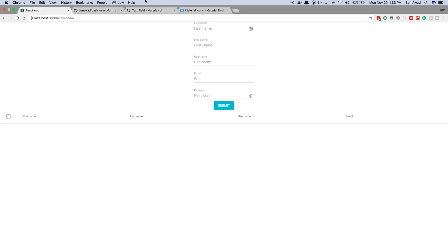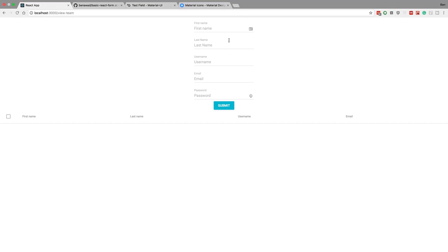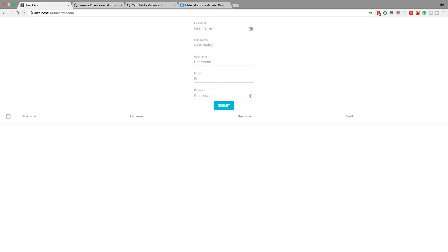Hey guys, I made this little project a while ago where I made a Material UI form and you would submit the form and it would insert into the table down below. Now I got a request to show you guys how to edit and delete rows from this.